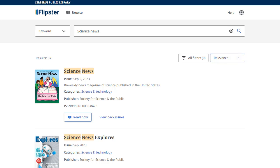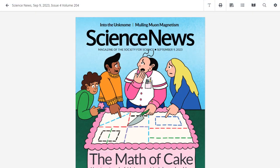When you have found a magazine you would like to read, click Read Now. You can also click View Back Issues to see all back issues of the title available to you.